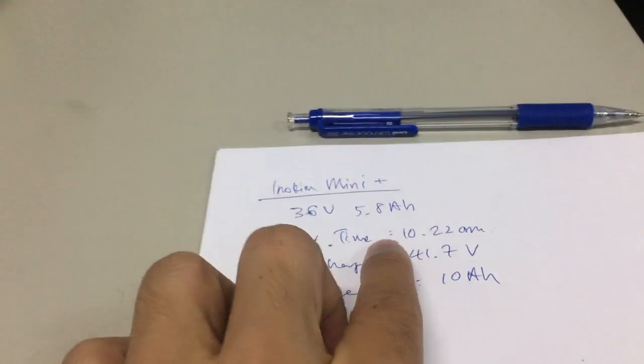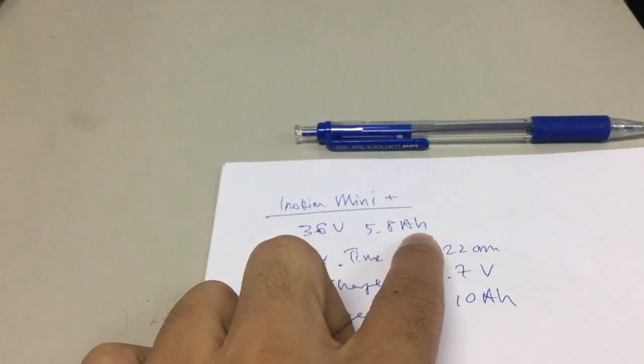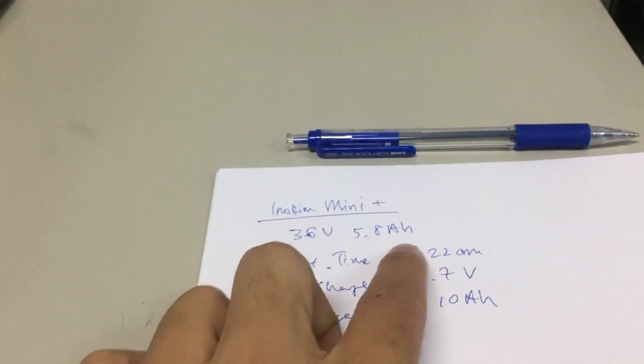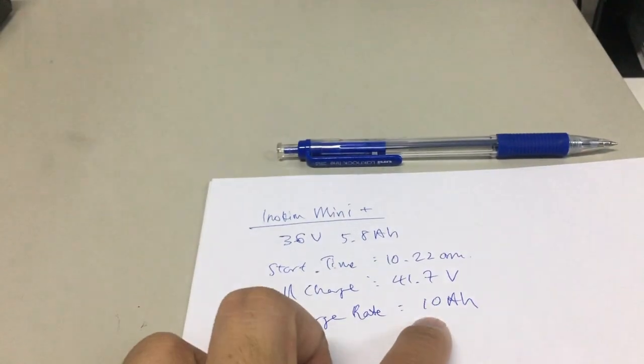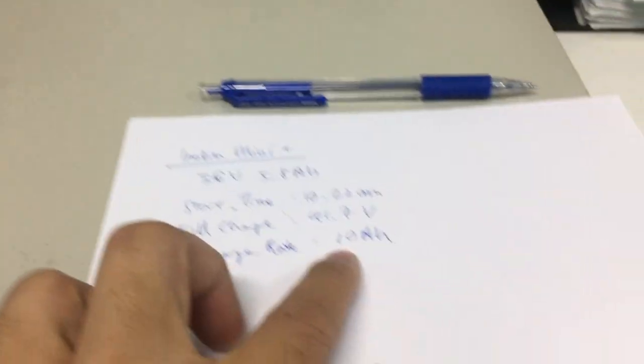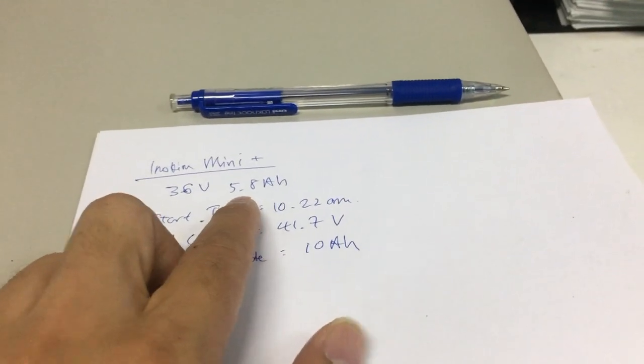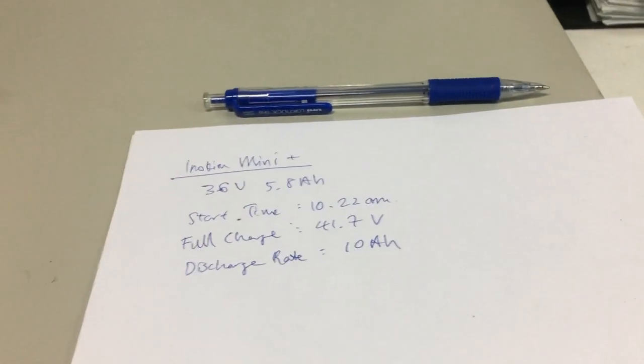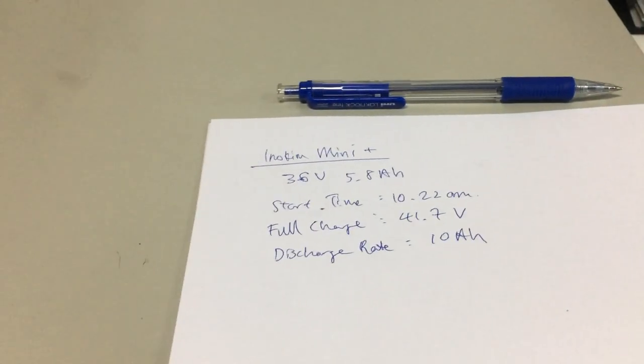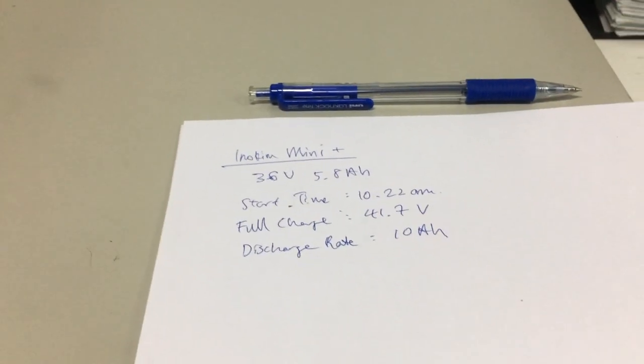The original capacity is 5.8 AH. At 10 amps, it should discharge within less than half an hour.